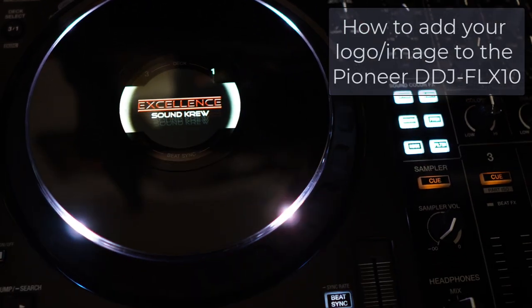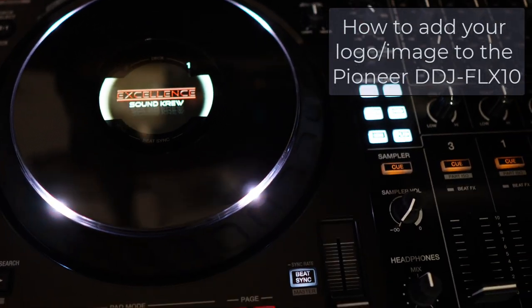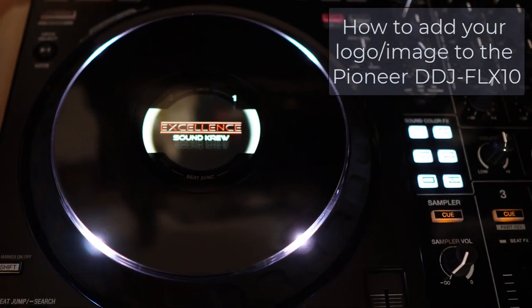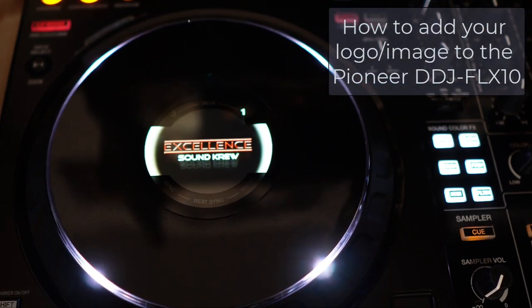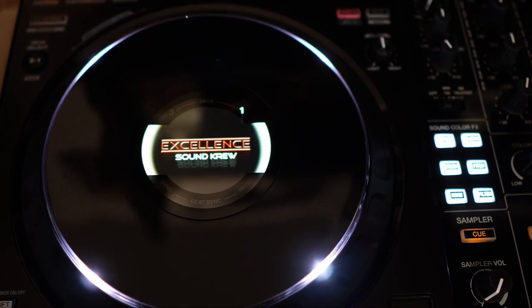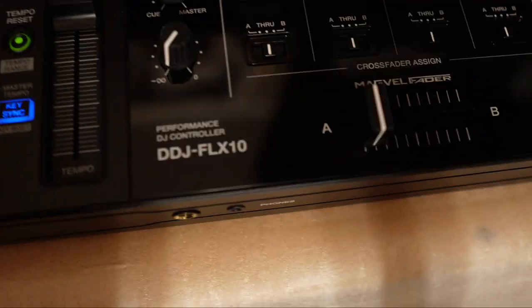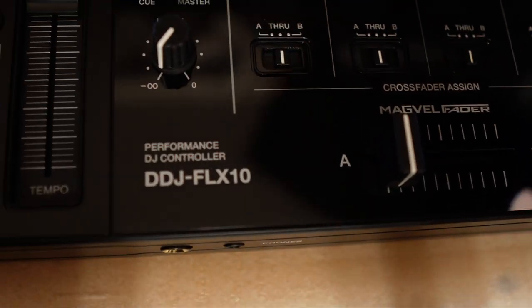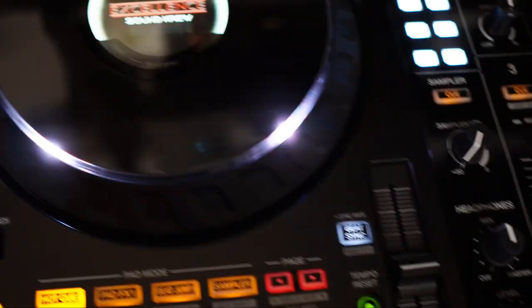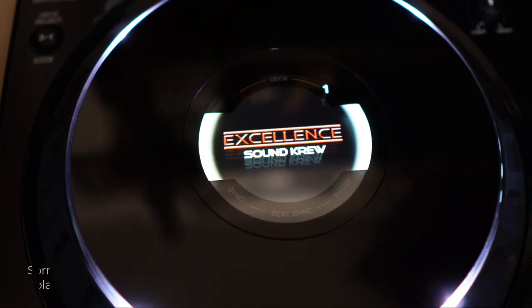Welcome back to the channel guys, Excellent Sound Crew DJ Trev. In this video I'm going to quickly show you how to change the logo in the DDJ FLX10 to yours.